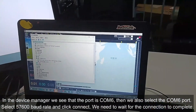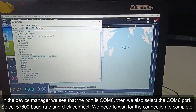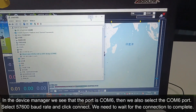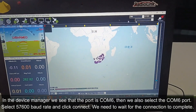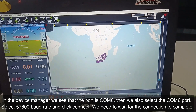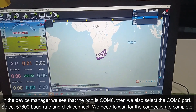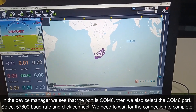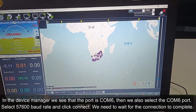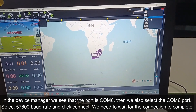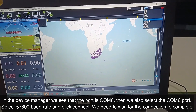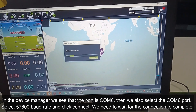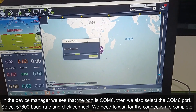Now in the device manager, we see that the point is COM6 and we also select the COM6 point. Select this baud rate. We now select this baud rate and click connect.